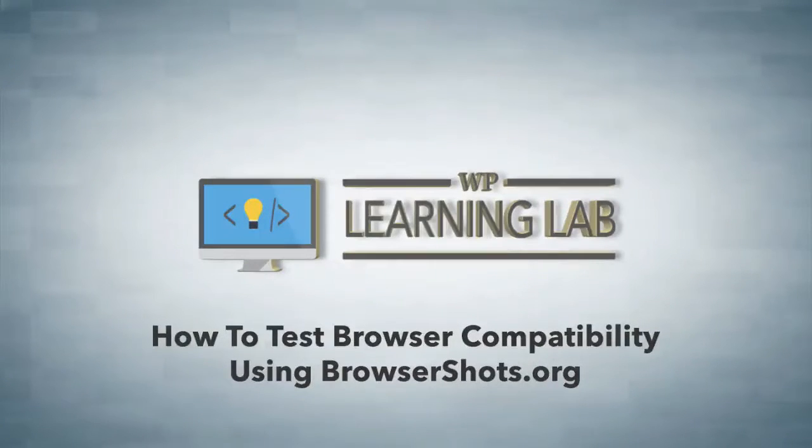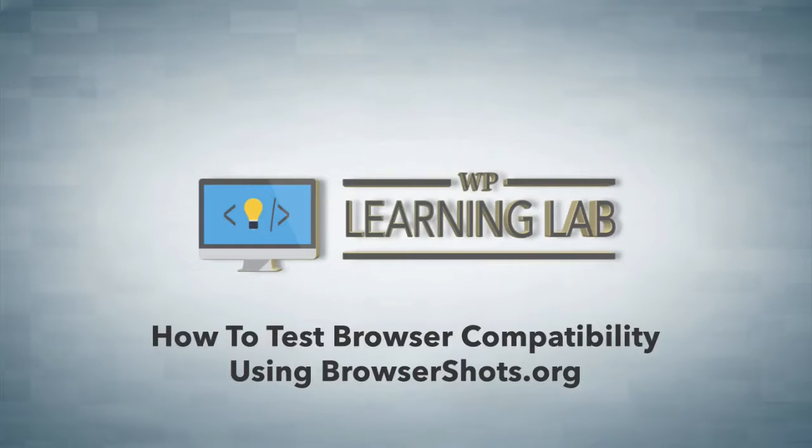Hey, it's Bjorn from WP Learning Lab and in this tutorial I'm going to show you a quick way to do some cross-browser compatibility testing for your website.